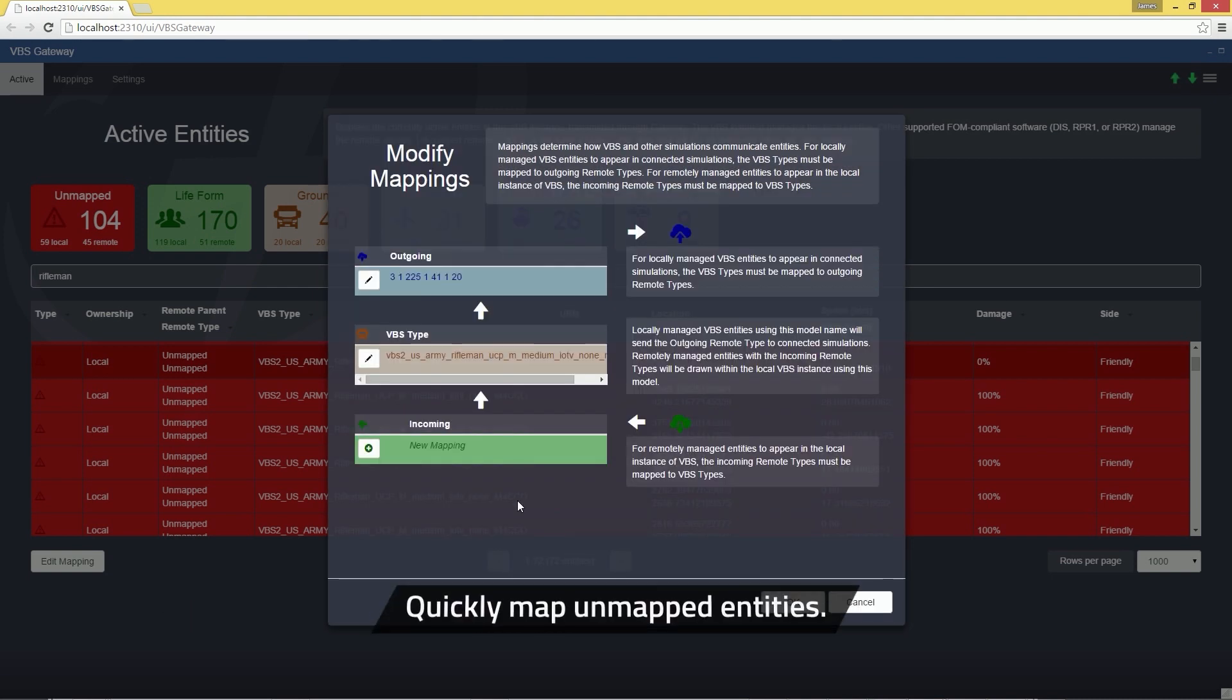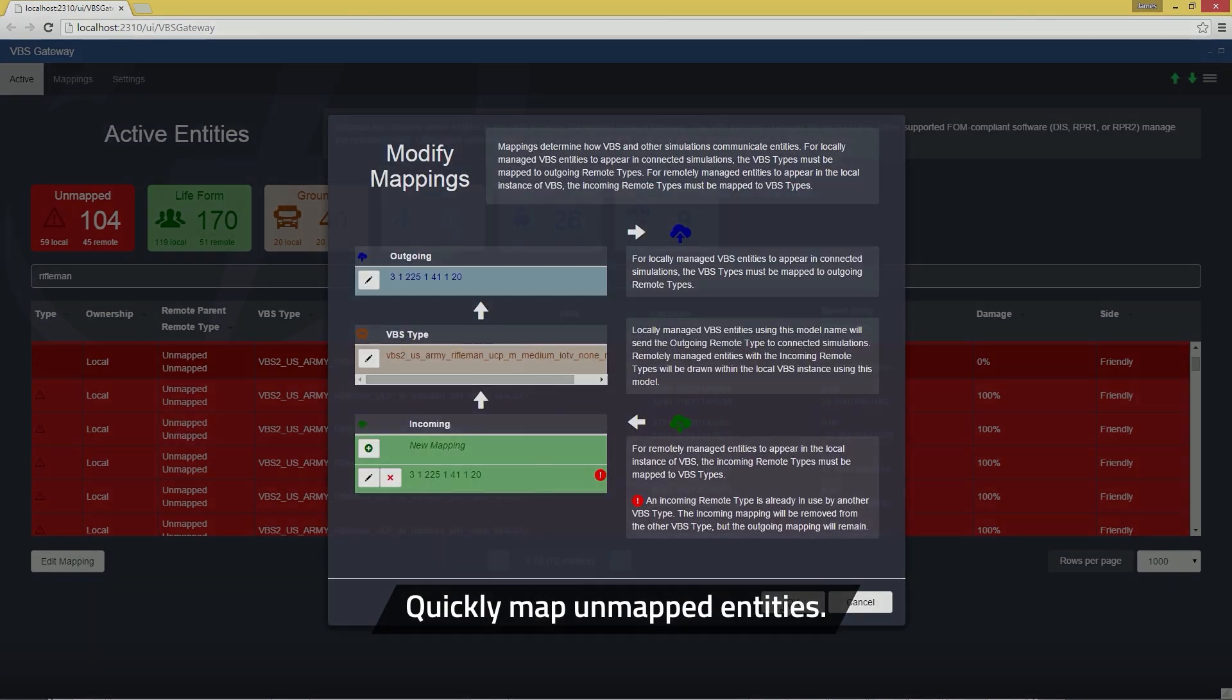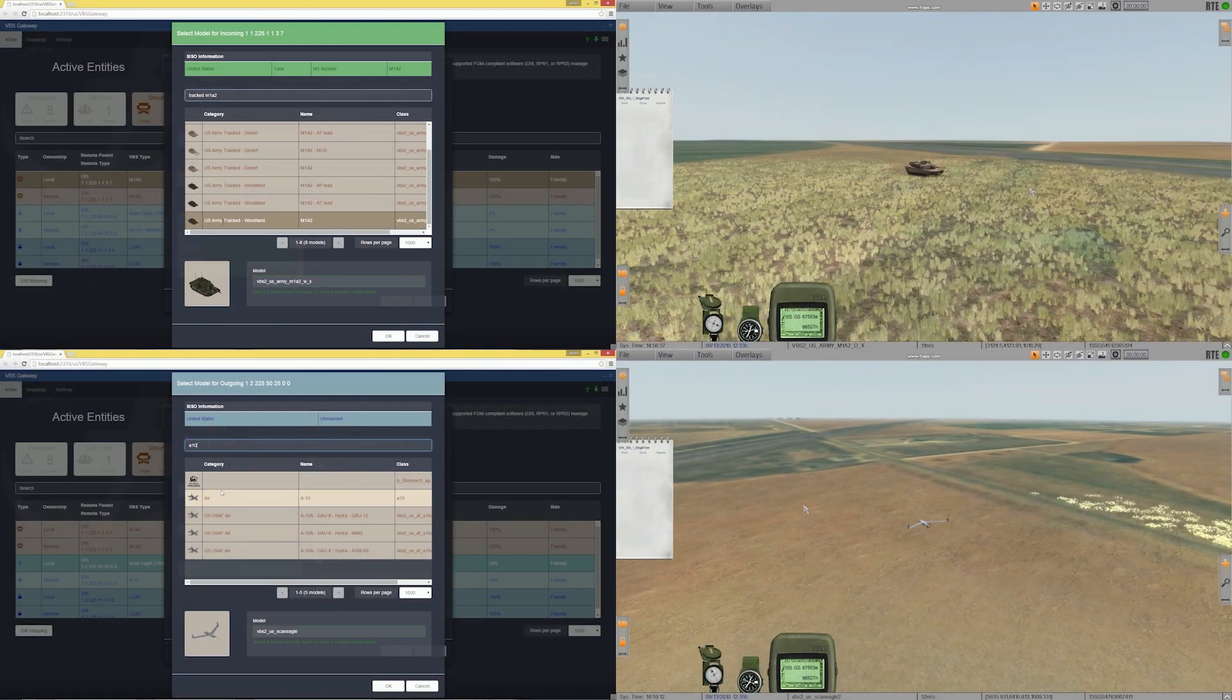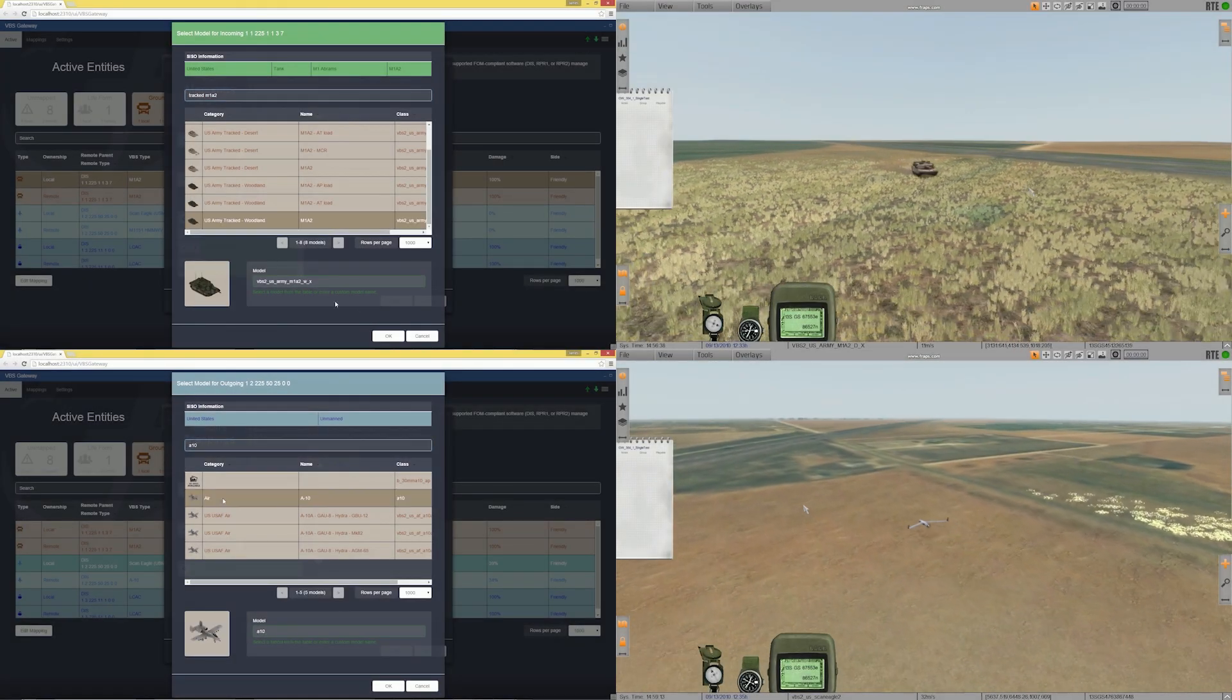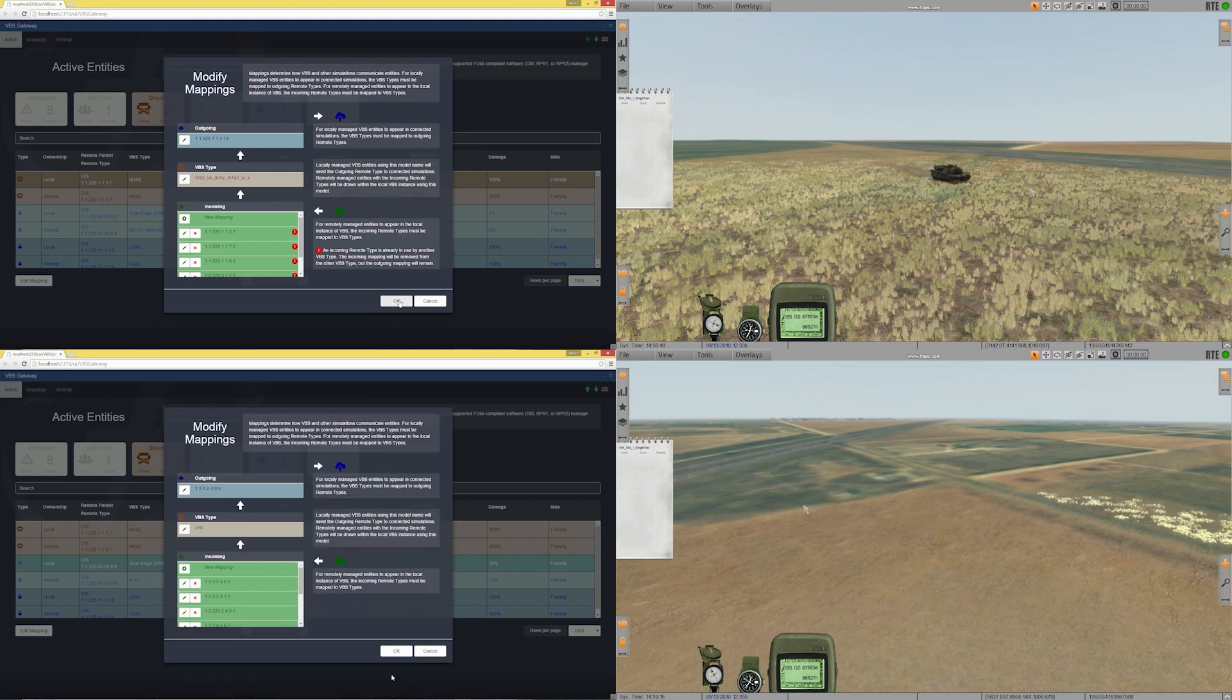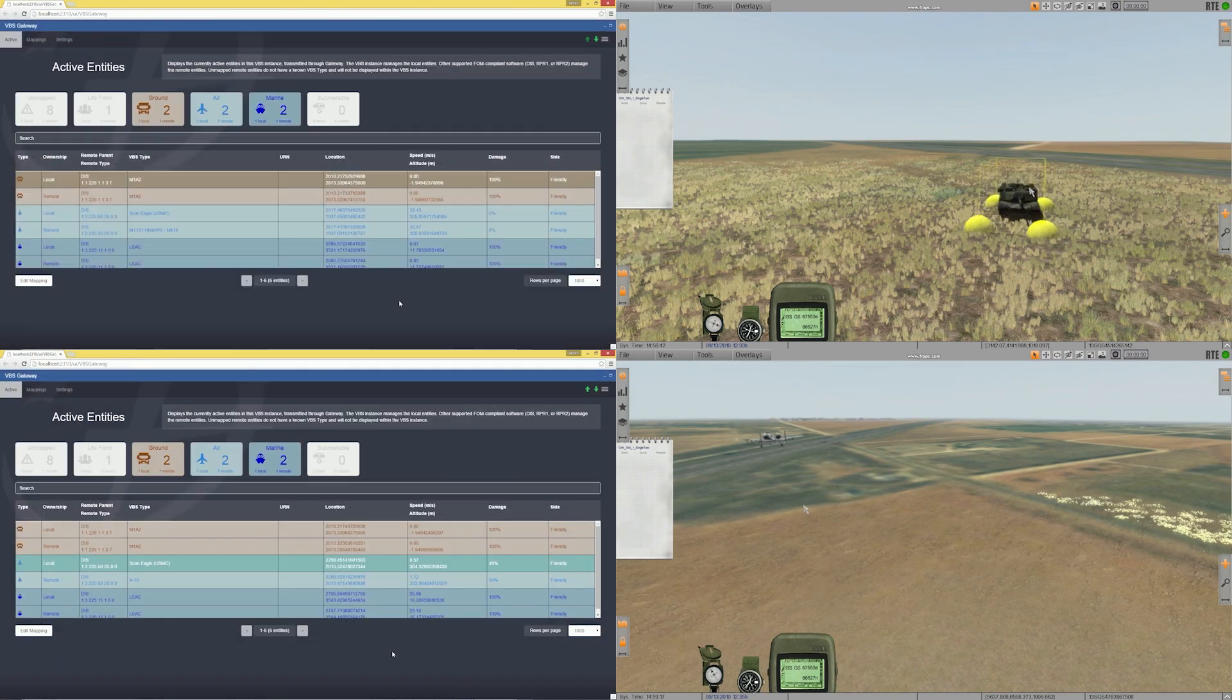It provides more actionable feedback when addressing issues with unmapped entities. VBS Gateway introduces live loading and switching between units in real-time among interconnected simulations with VBS 3.